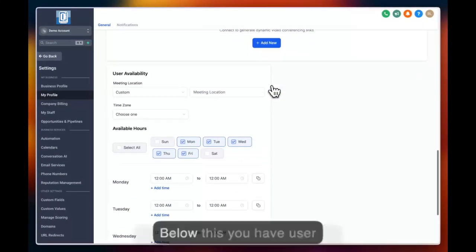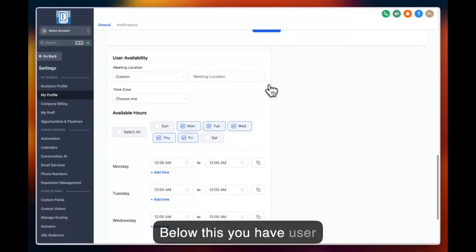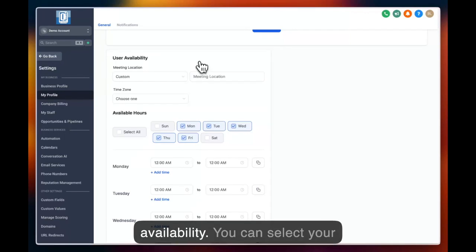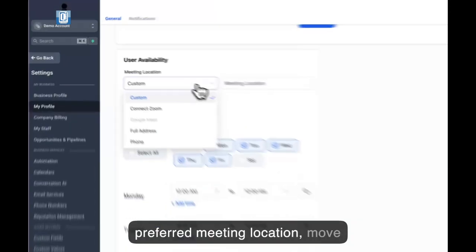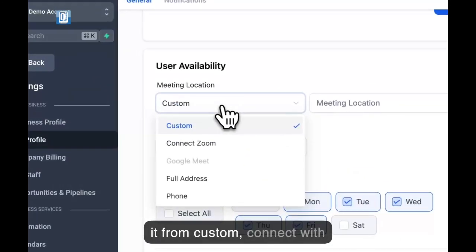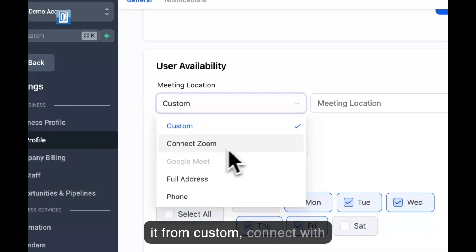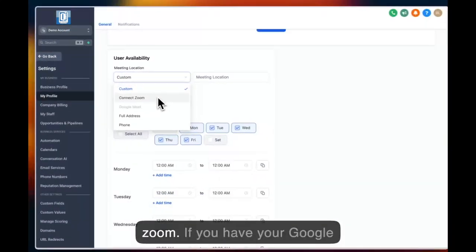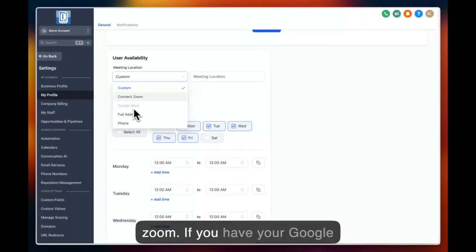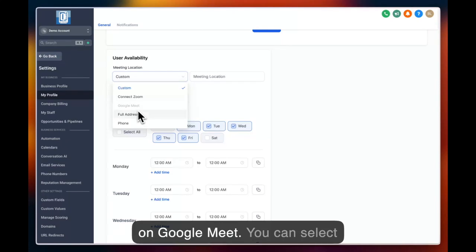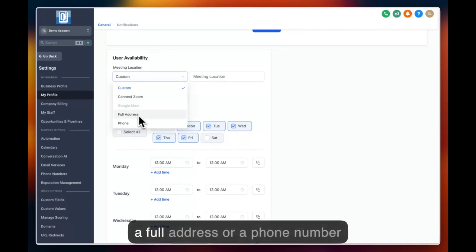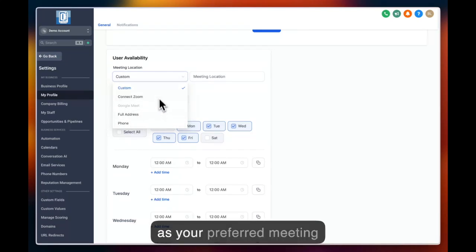Below this you have user availability. You can select your preferred meeting location, move it from custom, connect with Zoom. If you have your Google account connected, you can click on Google Meet. You can select a full address or a phone number as your preferred meeting location.